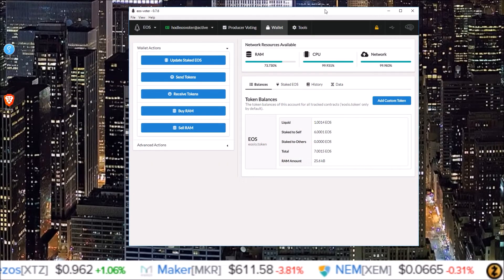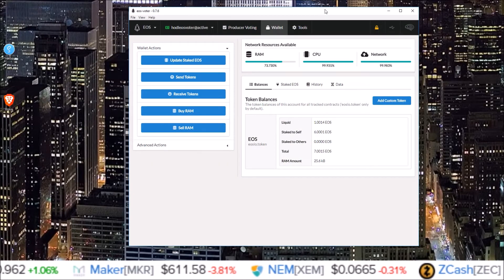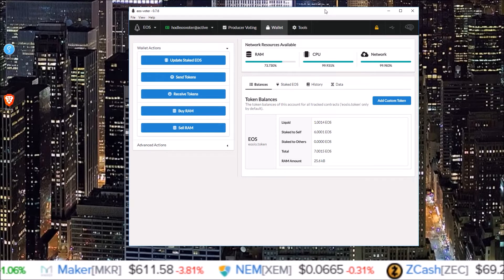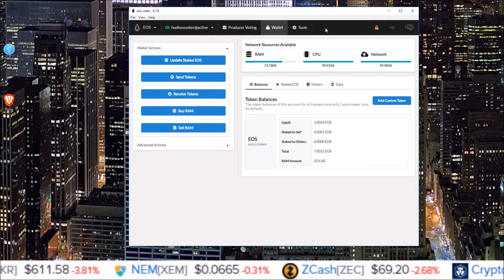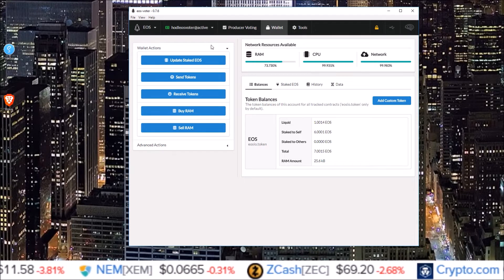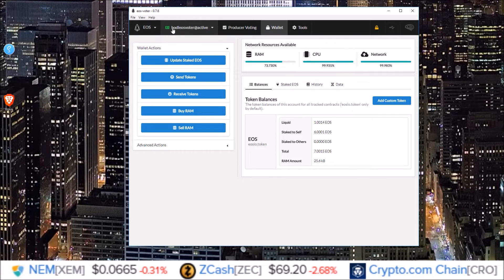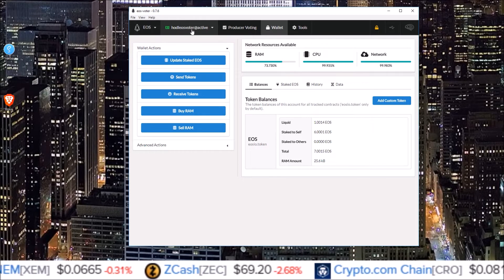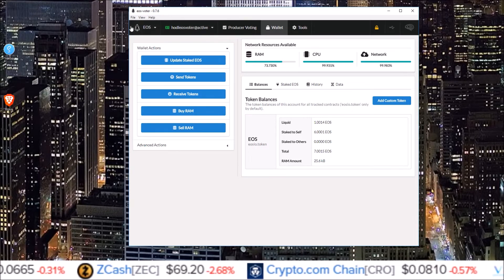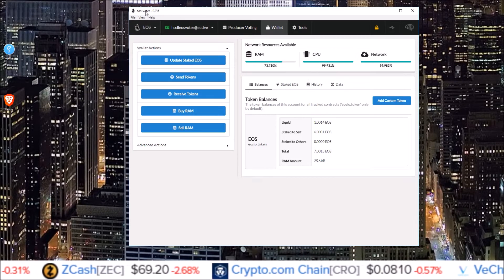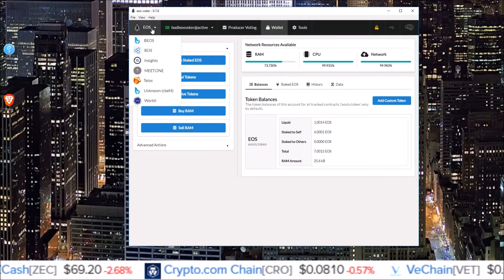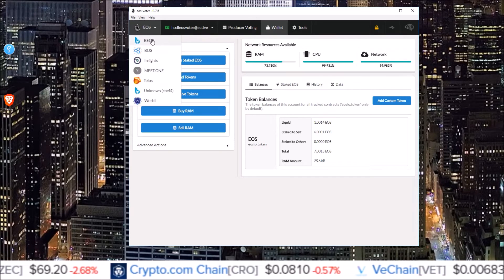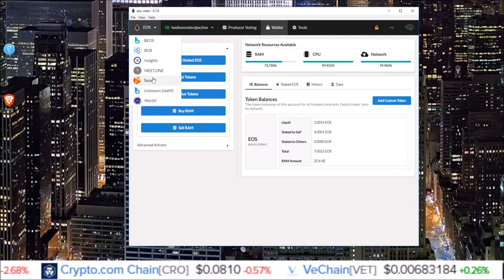Now for Graymass wallet, very similar. These wallets are extremely similar, based on the same code, same exact thing. This time though I'm using an EOS account, hodl EOS voter is the EOS account. The Graymass EOS voter wallet has Beos, Boss, Insights, Meet1, Telos,